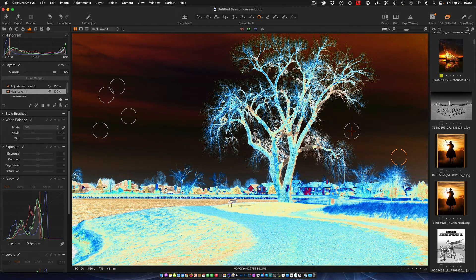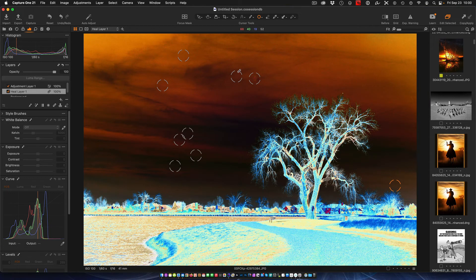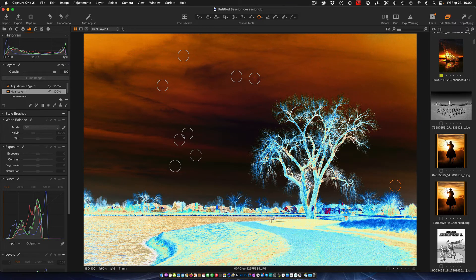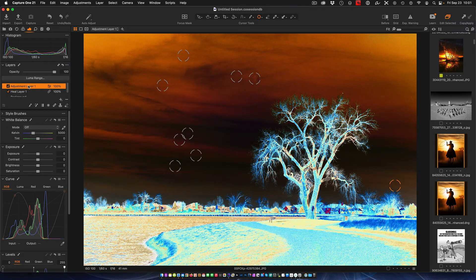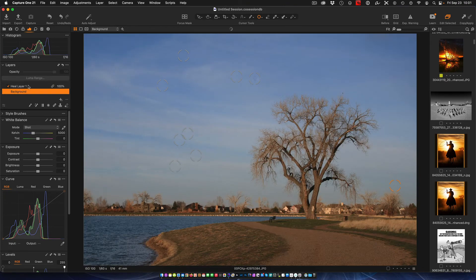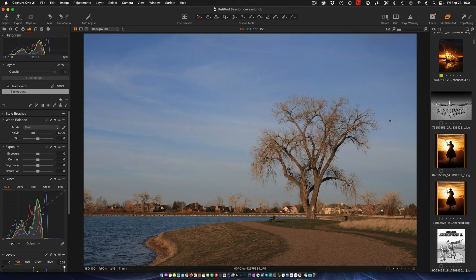Now I've healed all my spots on this. I no longer need this adjustment layer because that was just strictly for show to show us the spot. So I hit the delete button to remove it and our photo is done. We have now quickly identified how to spot the dust and how to remove it. Pretty easy stuff.